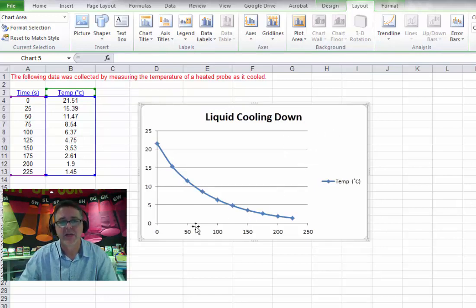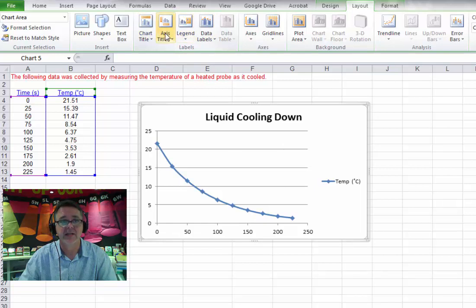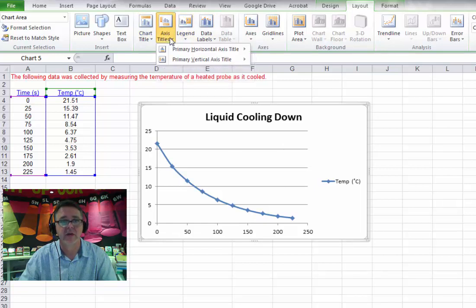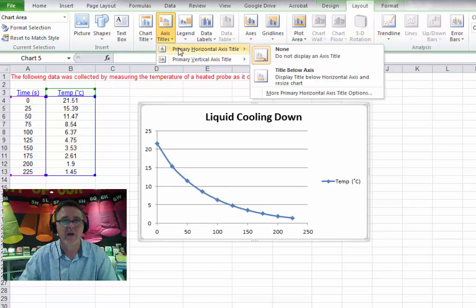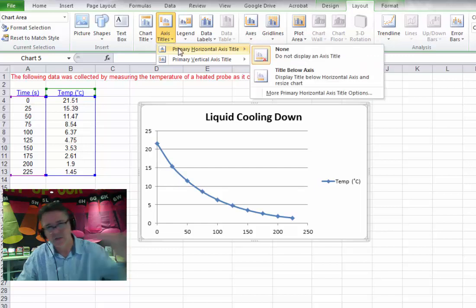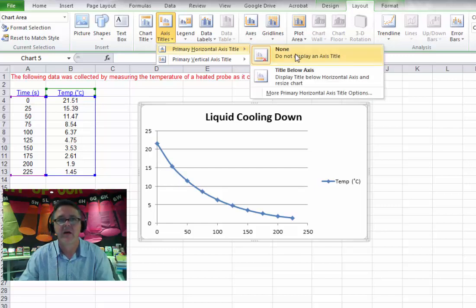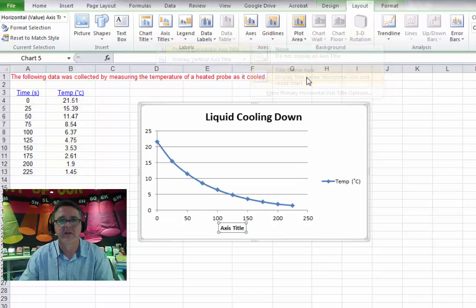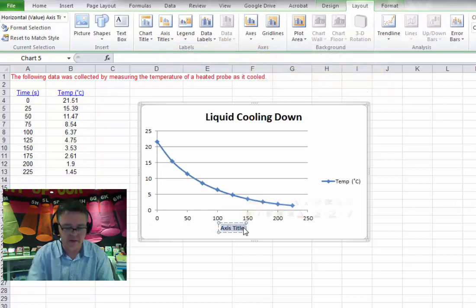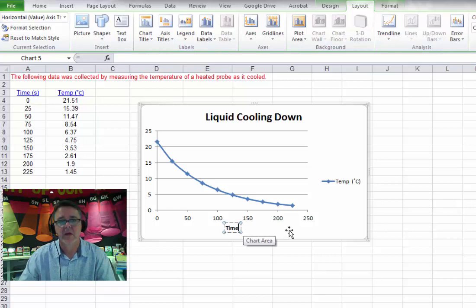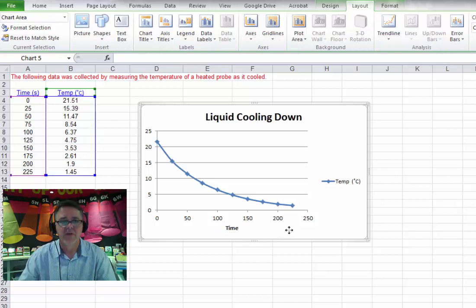So the next thing we need to do is label the axis. And you can see I've got axis titles. Here's a button here for axis titles. So let's do that. So we'll go. Now we've got the primary horizontal, that's the one this way. And I want the title below the axis. So I choose that and look there it is there. So I'm going to label this one, just select it with my mouse and type in time. That's perfect.